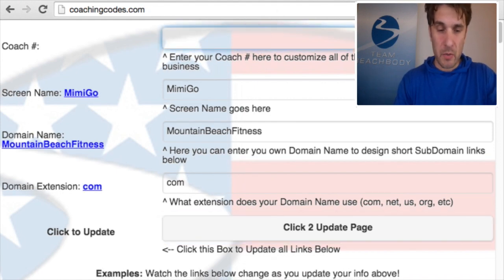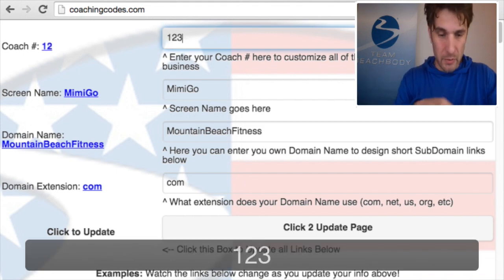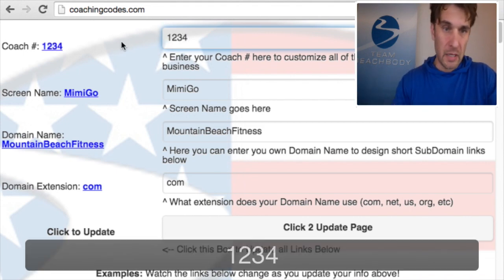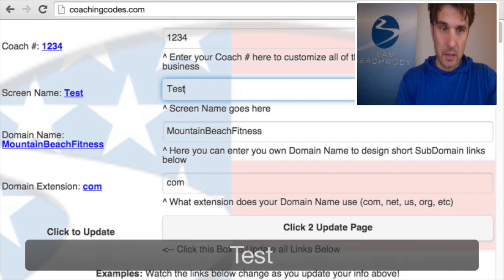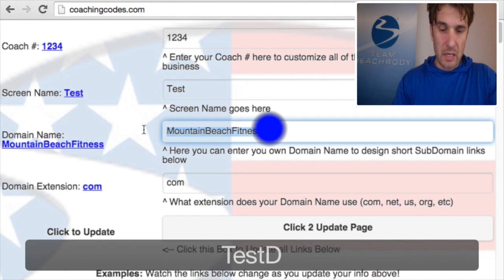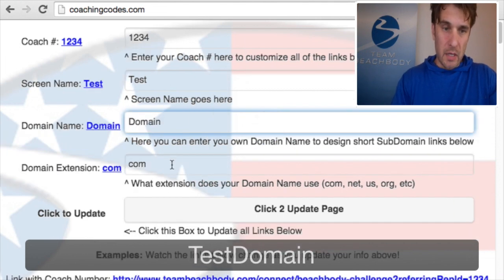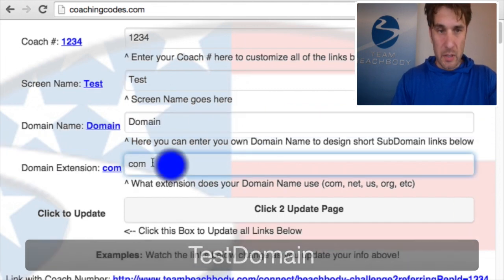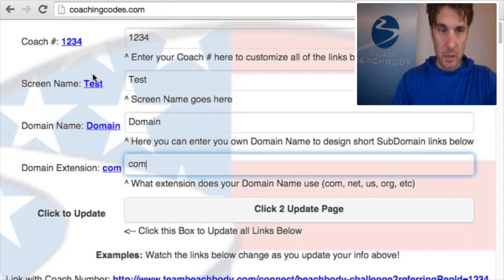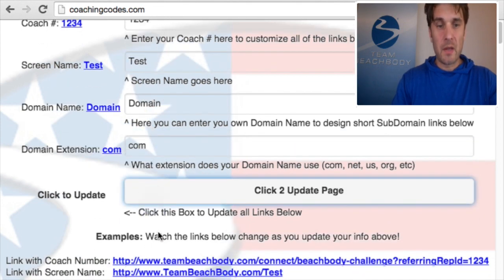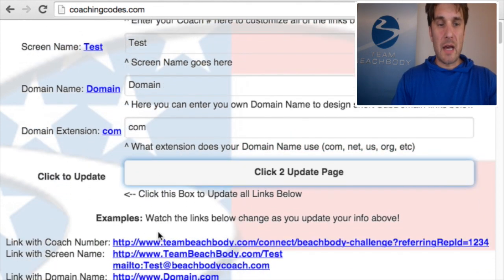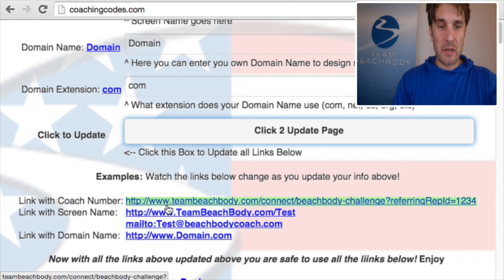If you're not a coach on our team, you can put in any coach number here — one two three four, for instance — whatever screen name you want, like 'test,' and then this would be your domain name and this would be your extension. Notice as soon as I type that in it updates the page, but if not I can click the update button.